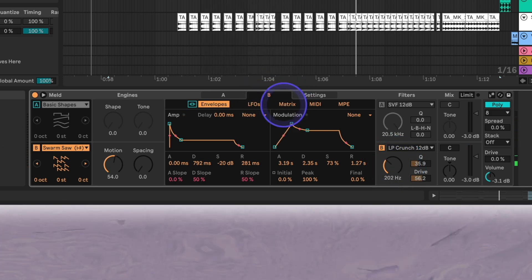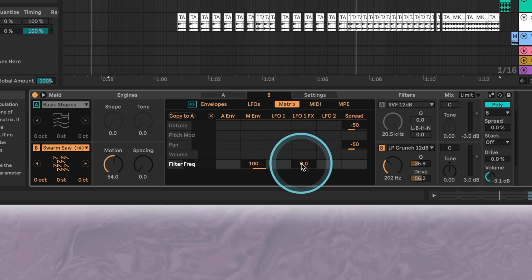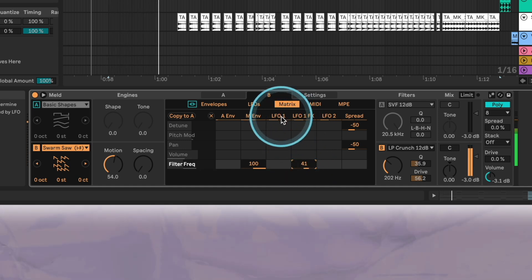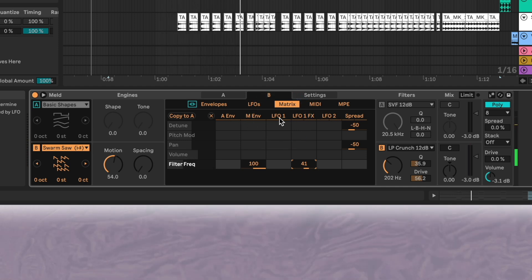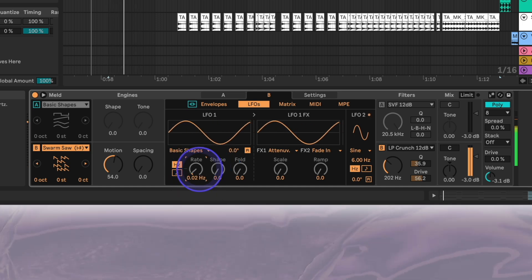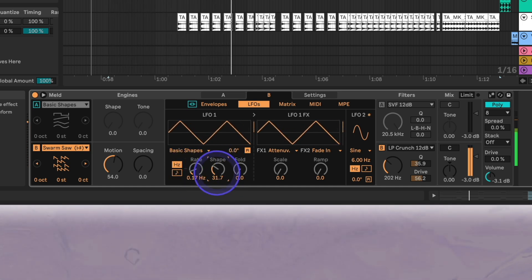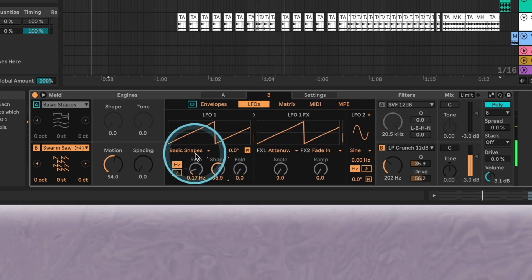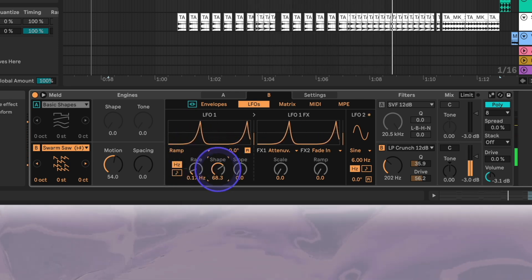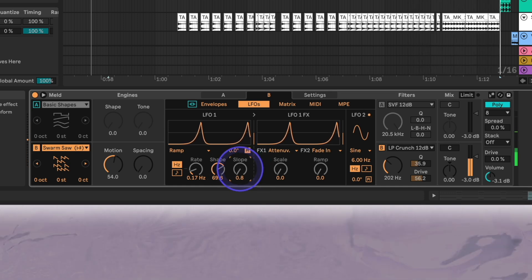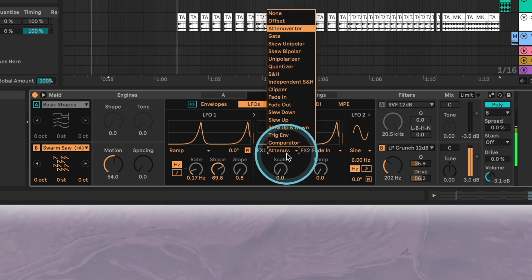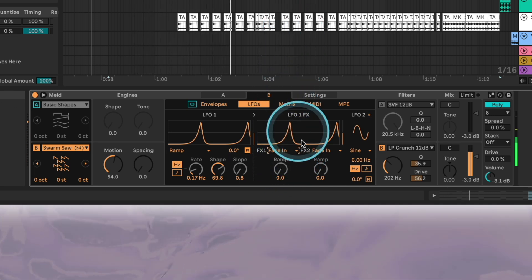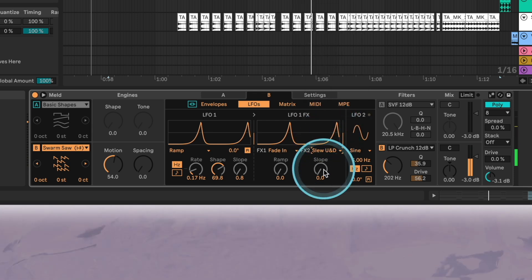To add even more movement we'll map the frequency to the LFO 1 FX as well. Here we can get creative with the shapes of both LFO 1 and LFO 1 FX to have some more unpredictable modulation.